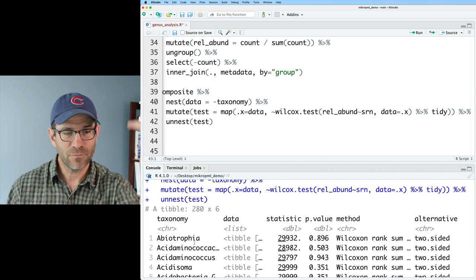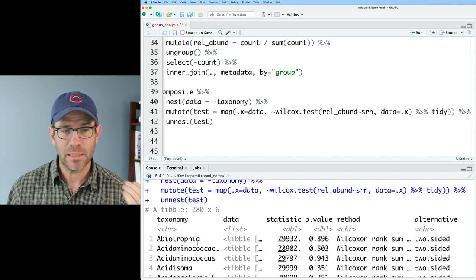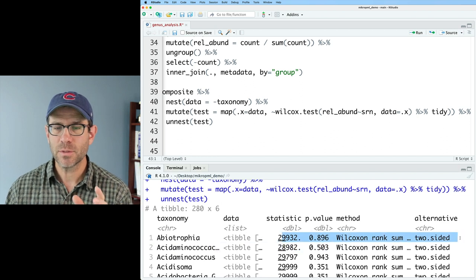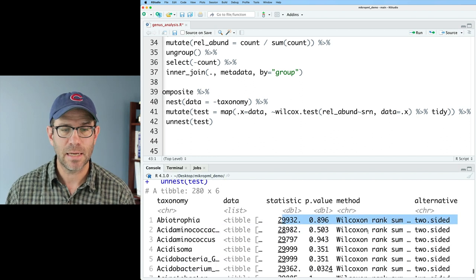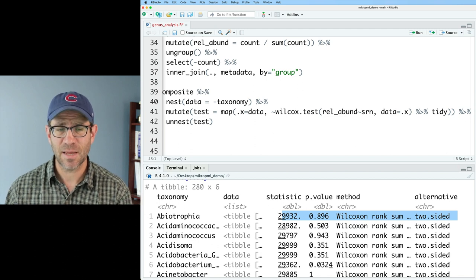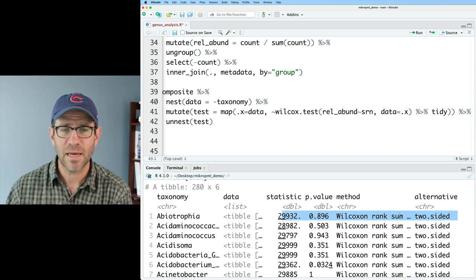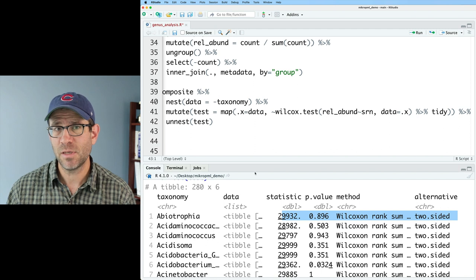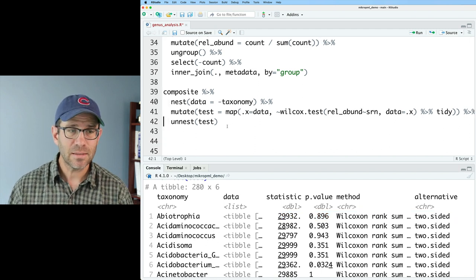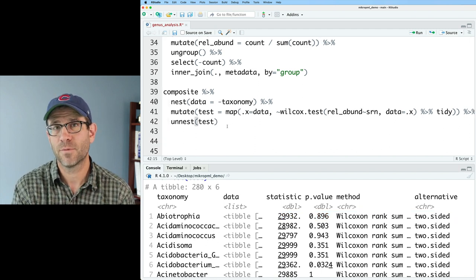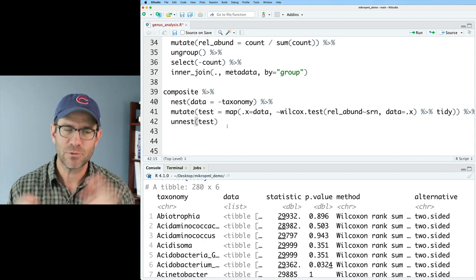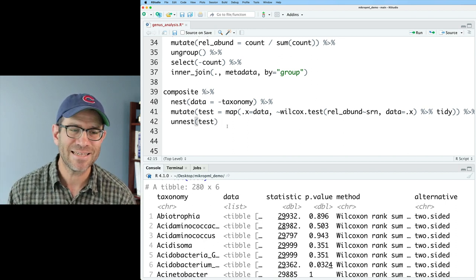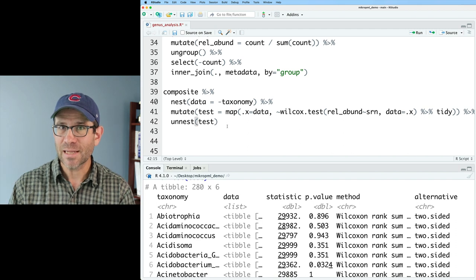That comes to us from the broom package, which means up at the top here, I need to do library broom. And so now if I come back down and rerun this pipeline, I now see that this changed from being h test up here to being of type tibble, one row and four columns down here. And that looks right. I'll now pipe this to a unnest. So unnest test. And that will take this test column and unnest it.